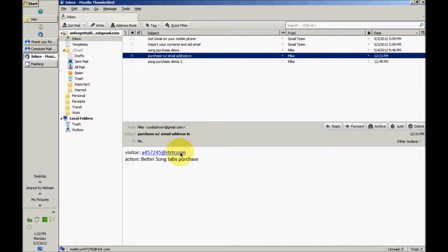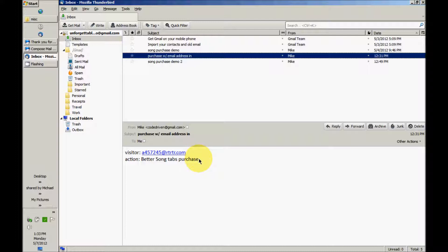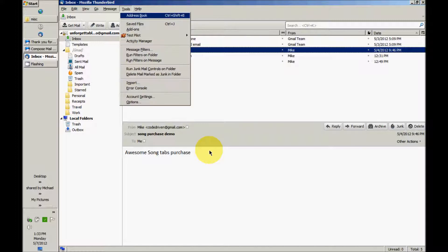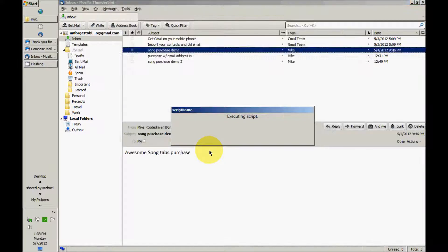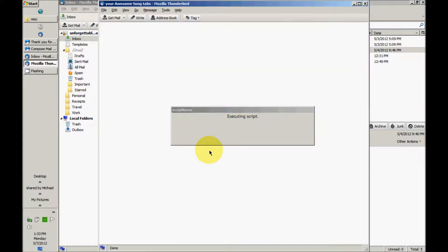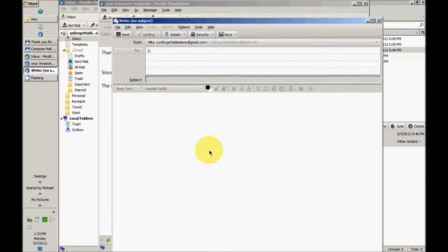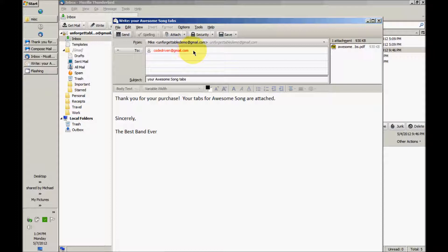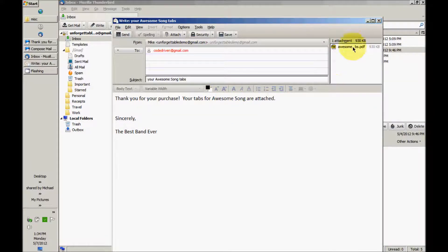Now maybe you don't have visitor emails in the body of your messages when you get notification about someone requesting a file from you. Maybe you get the notification coming directly from that person's email, and the software I make do that too. There it is, pasted in the email the message came from in this case, and the song attached is Awesome Song.